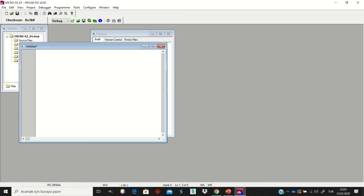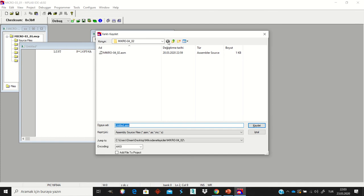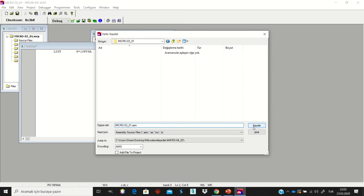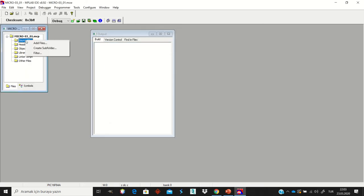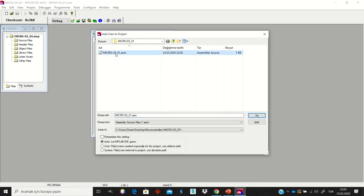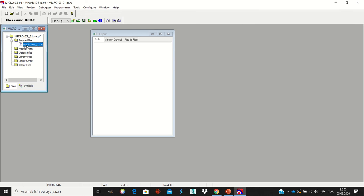The first line lists which microcontroller you want to use — in my case, 16F84A. Save the file to the folder you just created: go to Desktop, select it, and give the file a name such as Micro03_01. You can give it any name you want. Close it, then add this file to your project by selecting it again. Now you can write your codes.